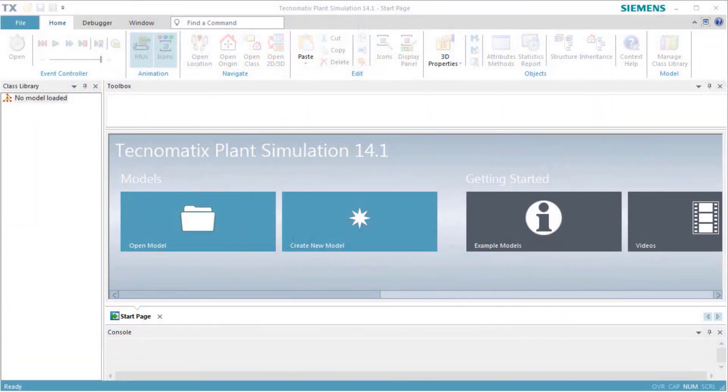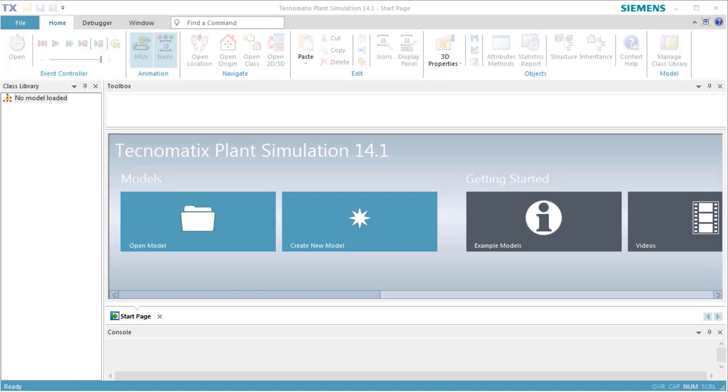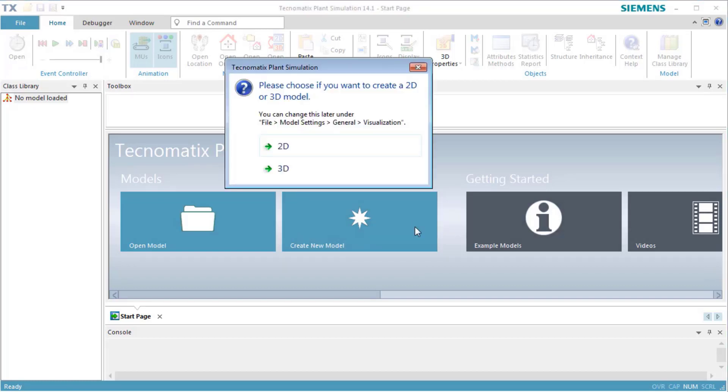This video demonstrates how easy it is to work in Plant Simulation 3D. To do so, we create a small simulation model and explain the respective functions of 3D.